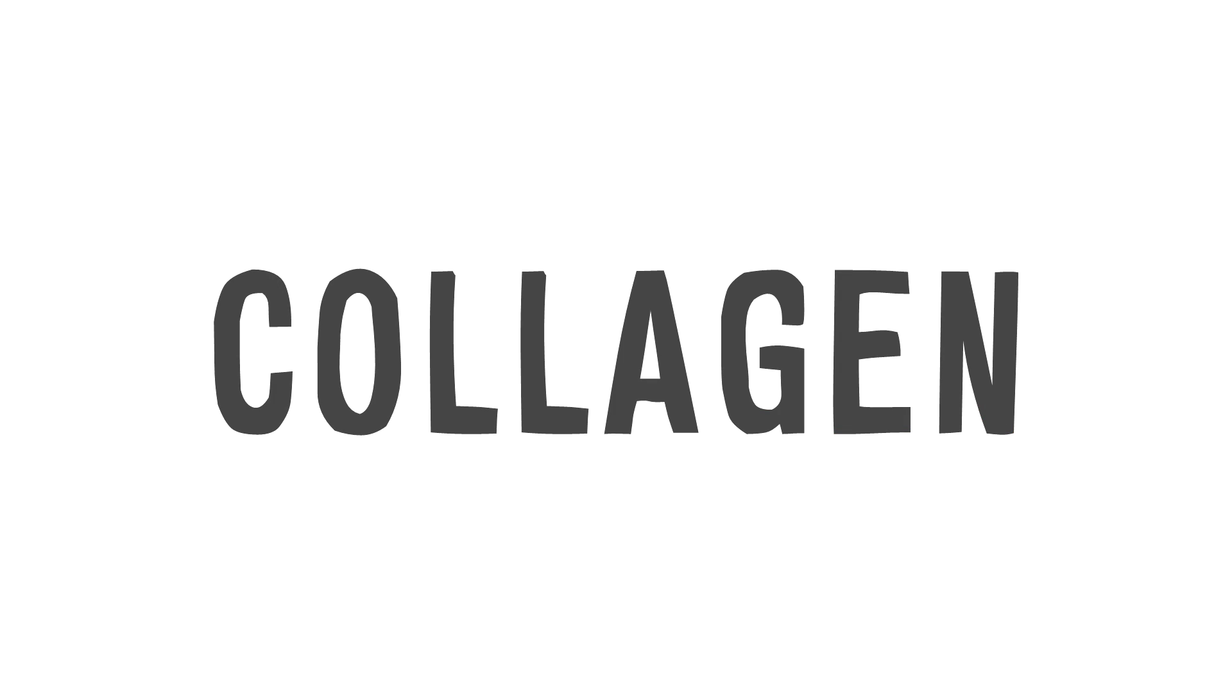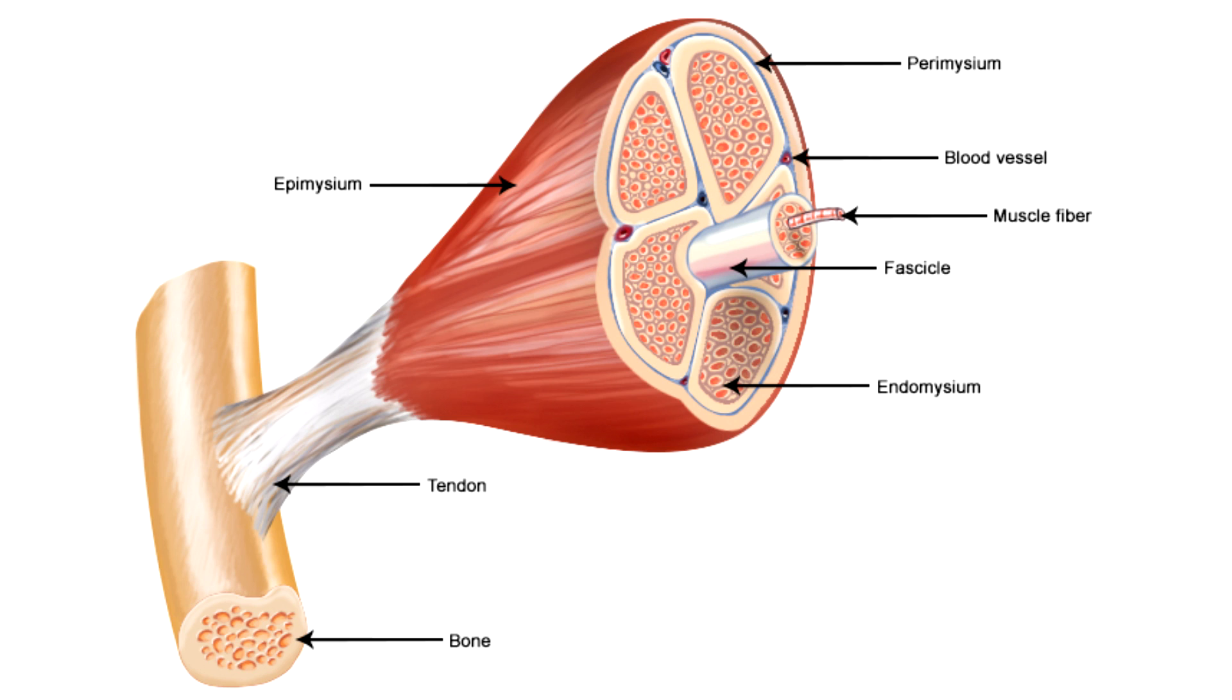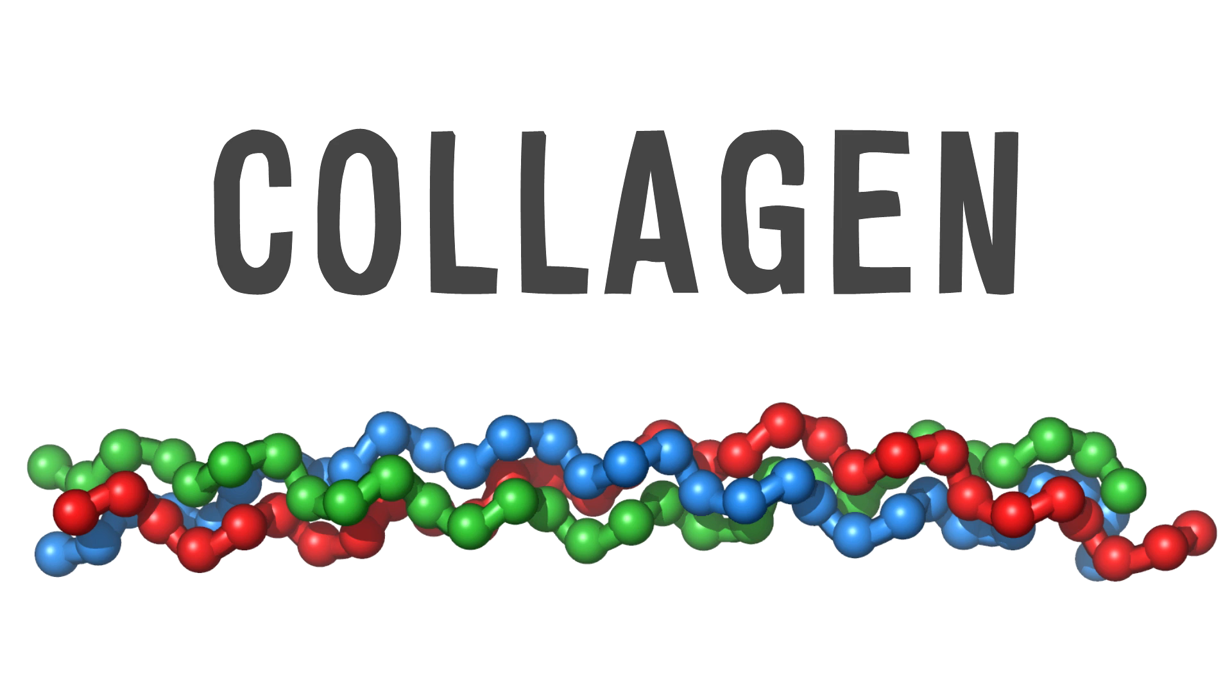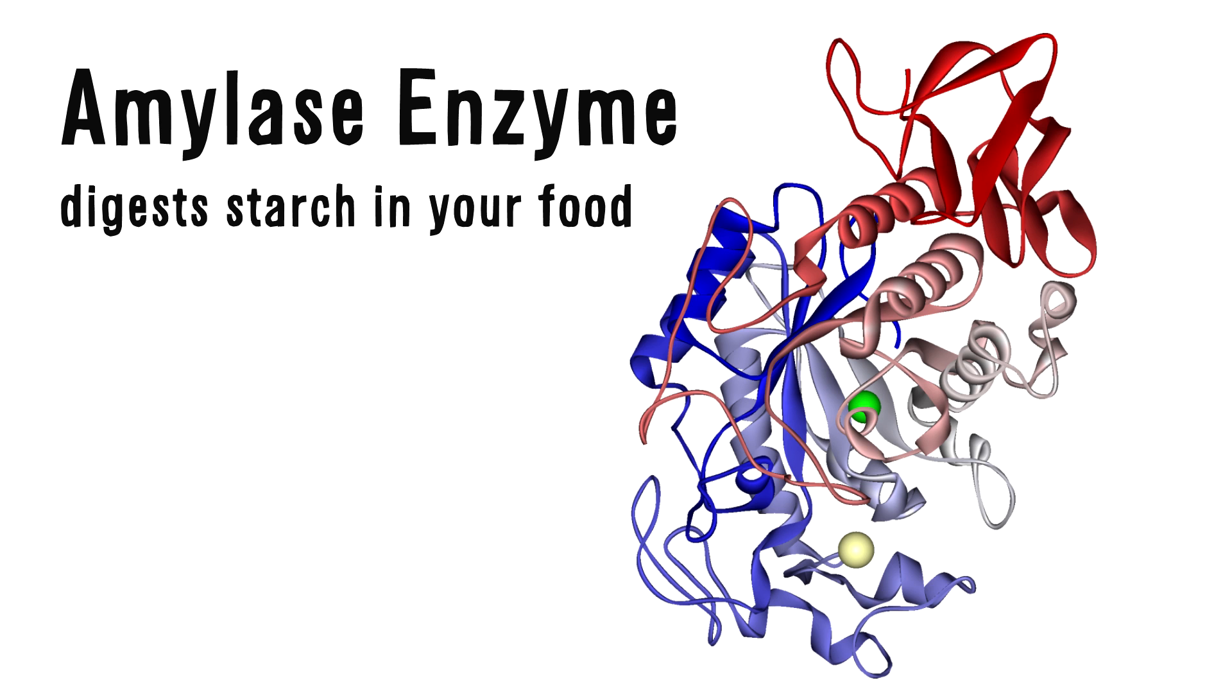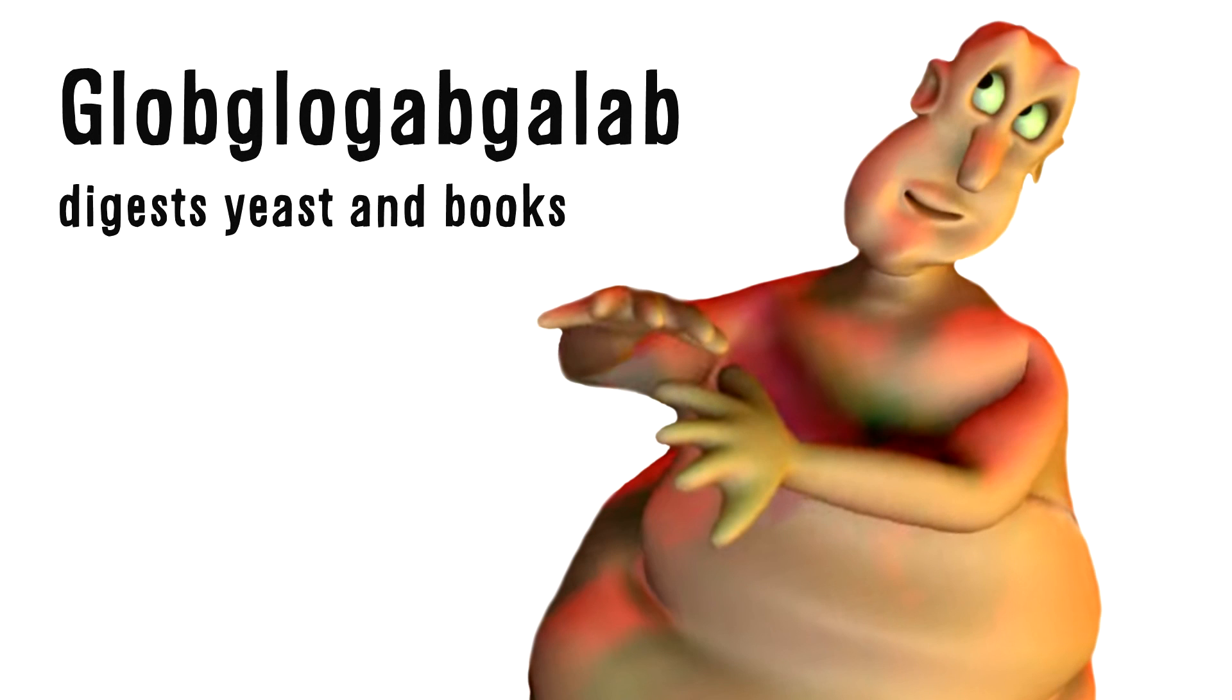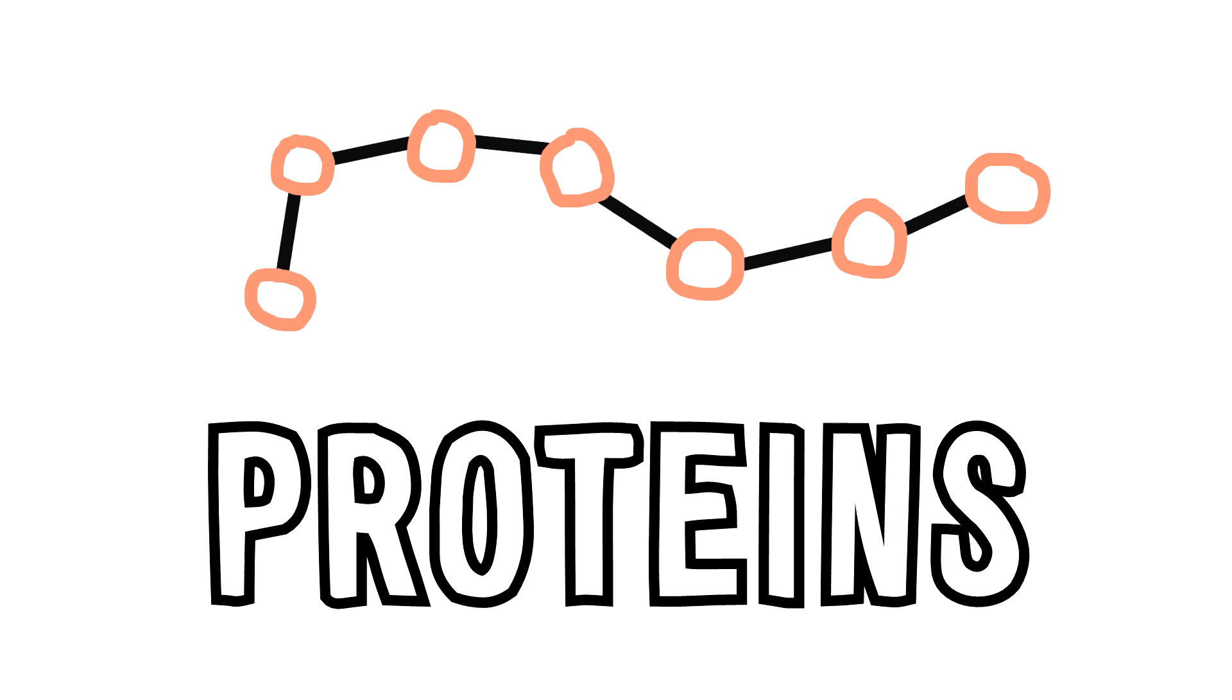For example, collagen, the most common structural protein that is found in your tissues and muscles, is just a simple helix like this, as it needs to have high tensile strength. On the other hand, most enzymes just look like blobs.